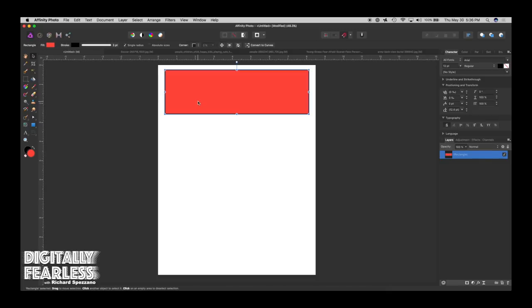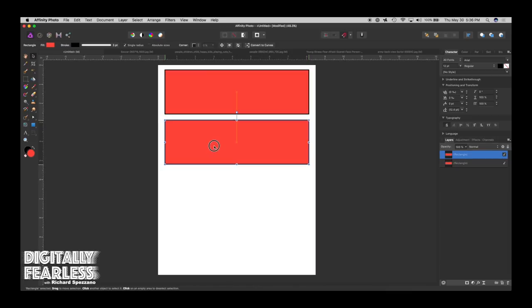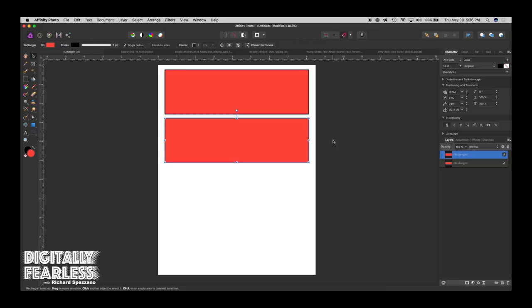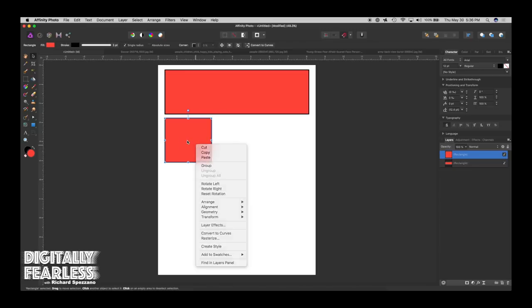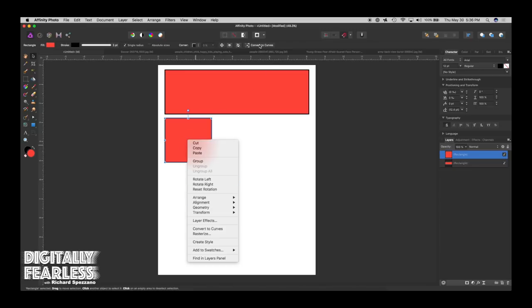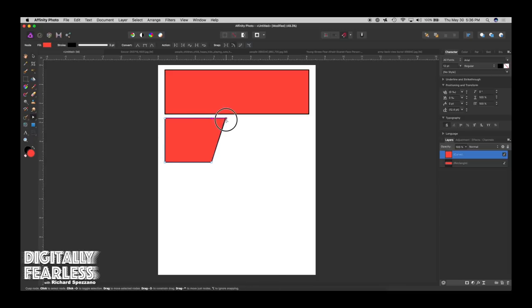Now I'll duplicate that with Control or Command J, bring it down, and make it smaller. Then I'm going to convert it to curves — you can right-click and choose 'Convert to Curves,' or click the button up top. By converting to curves, I can take the node tool and move it into any shape I want.